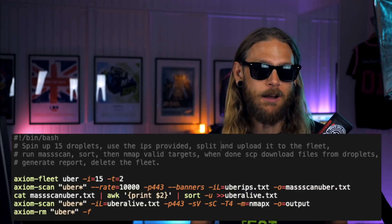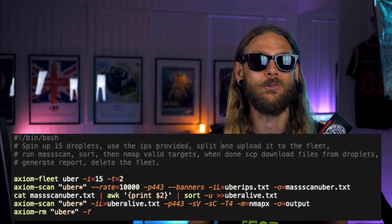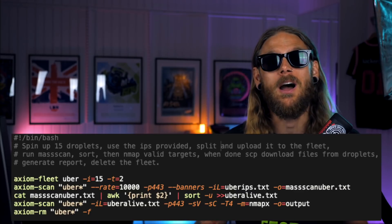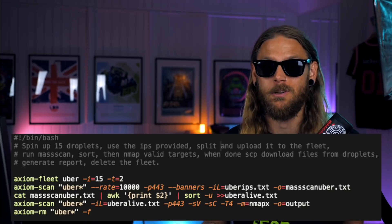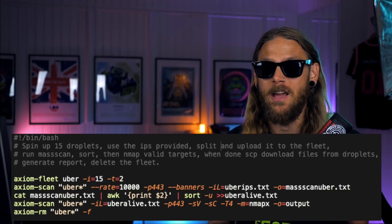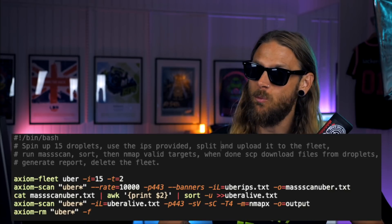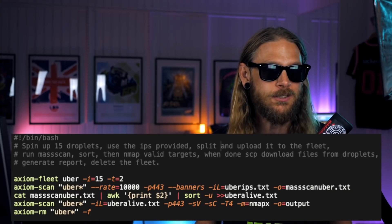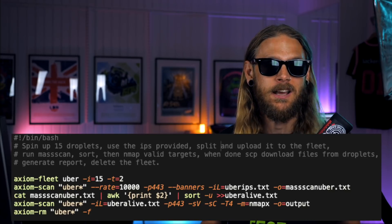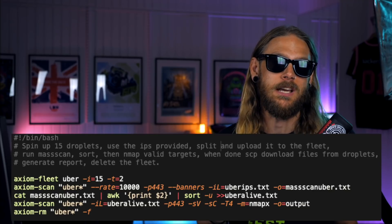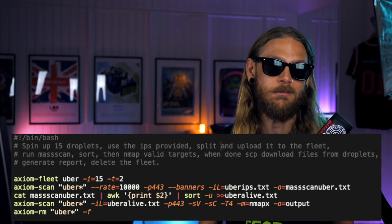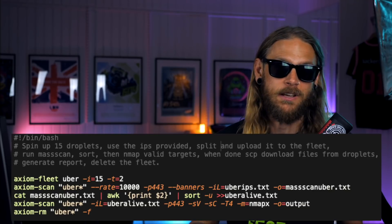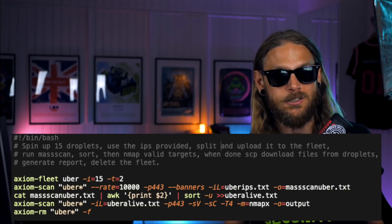I put together this super hacky bash script just to do the things for me. But I'm going to break it down for you and show you step by step how it's possible to scan a wide range of targets at scale using Axiom, Axiom Fleet, and Axiom Scan.